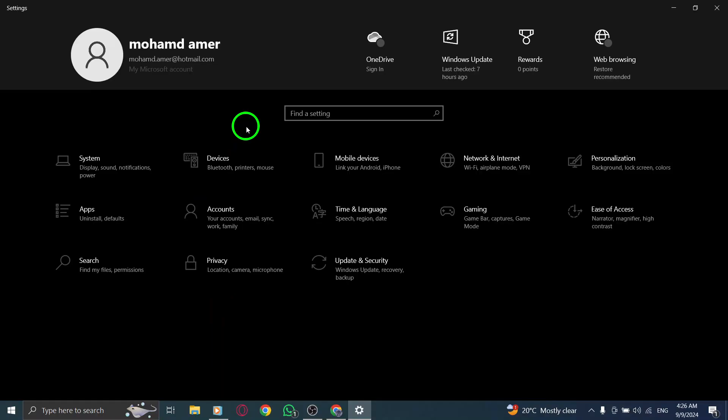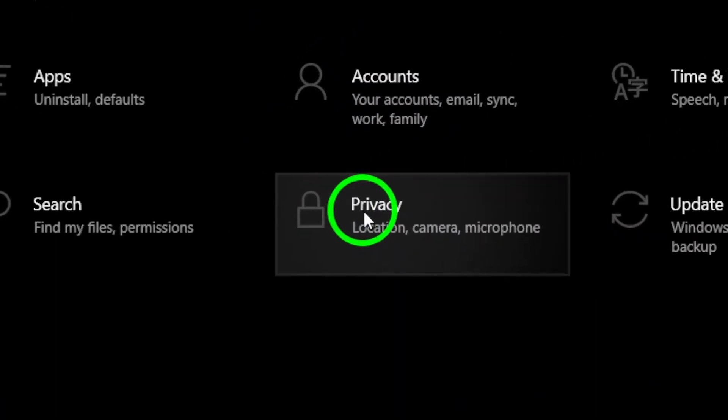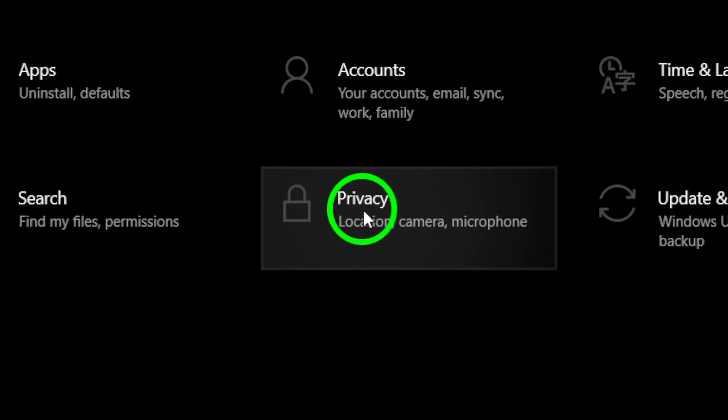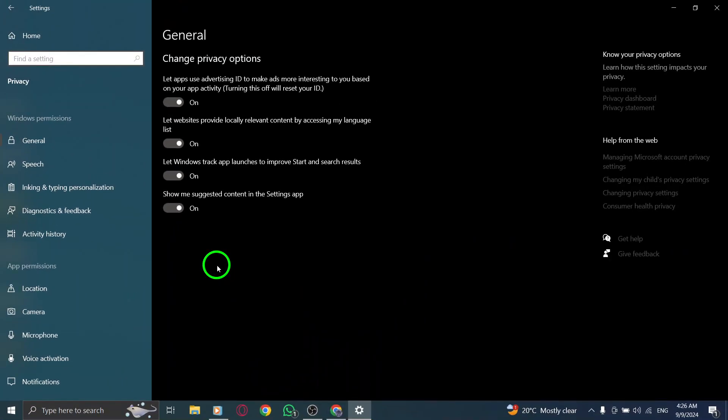Once you're in the settings menu, locate and click on Privacy and Security. This is where you can manage all your privacy settings, including location.